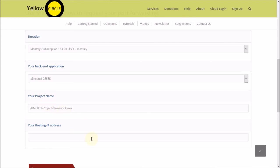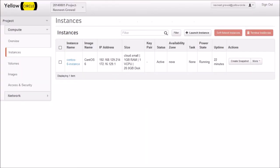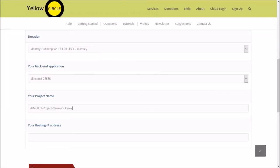And the next one is your floating IP address. I am going to switch back to my other screen and actually copy the floating IP address and then simply paste it into the form.